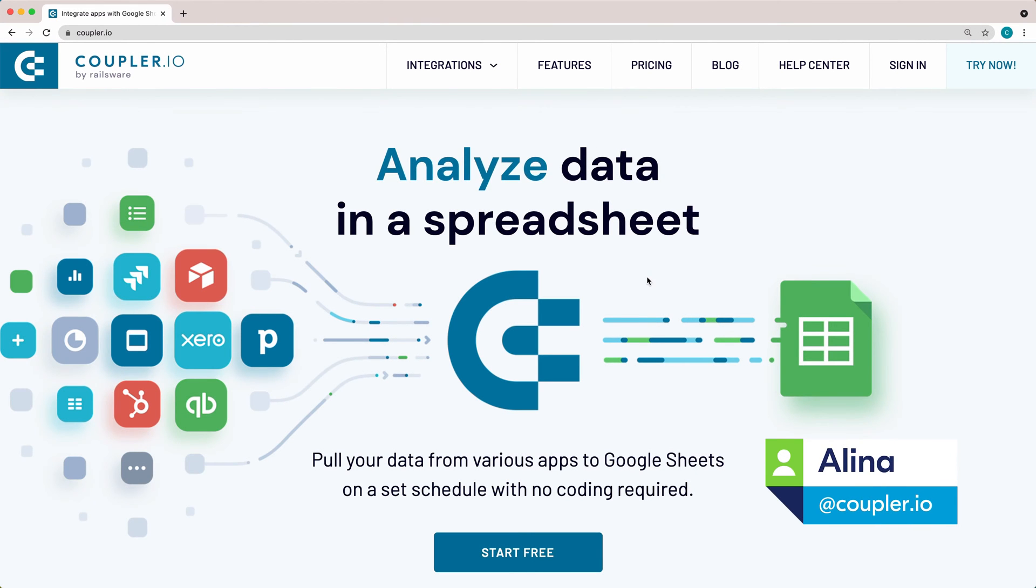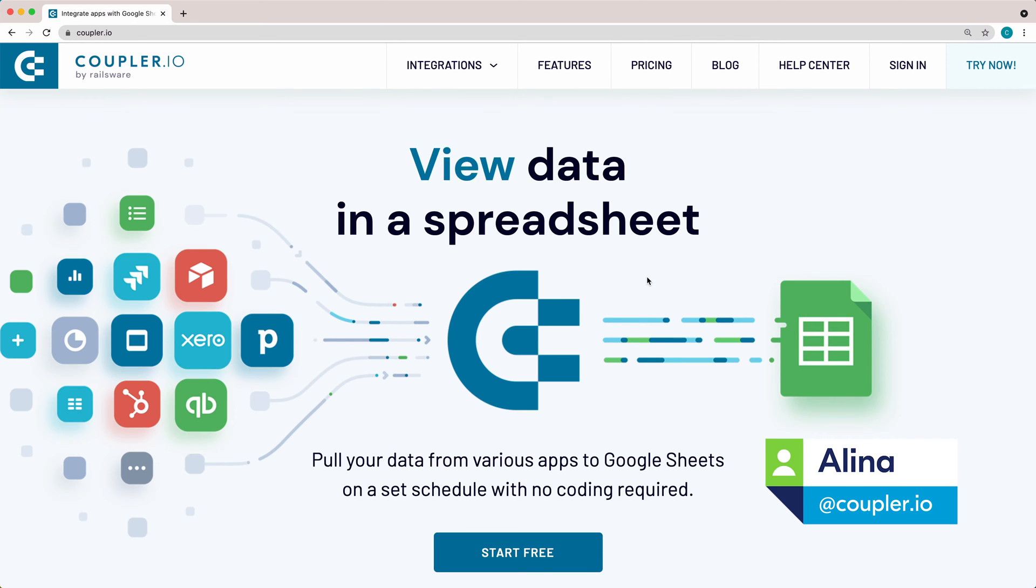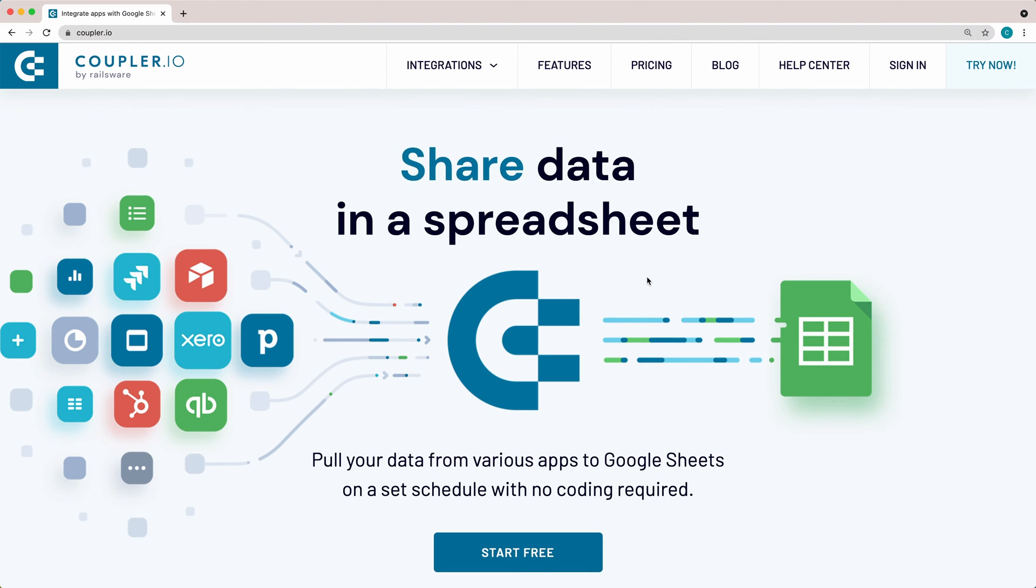Hi, I'm Alina from the Coupler.io team, and today I'll show you how to set up WordPress to Google Sheets integration.